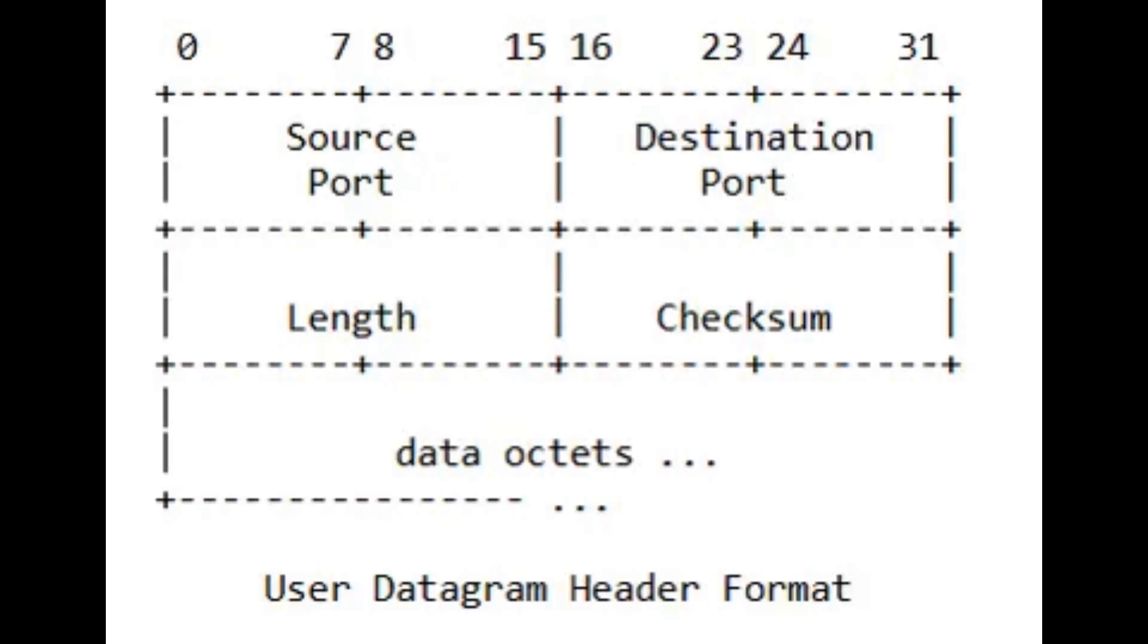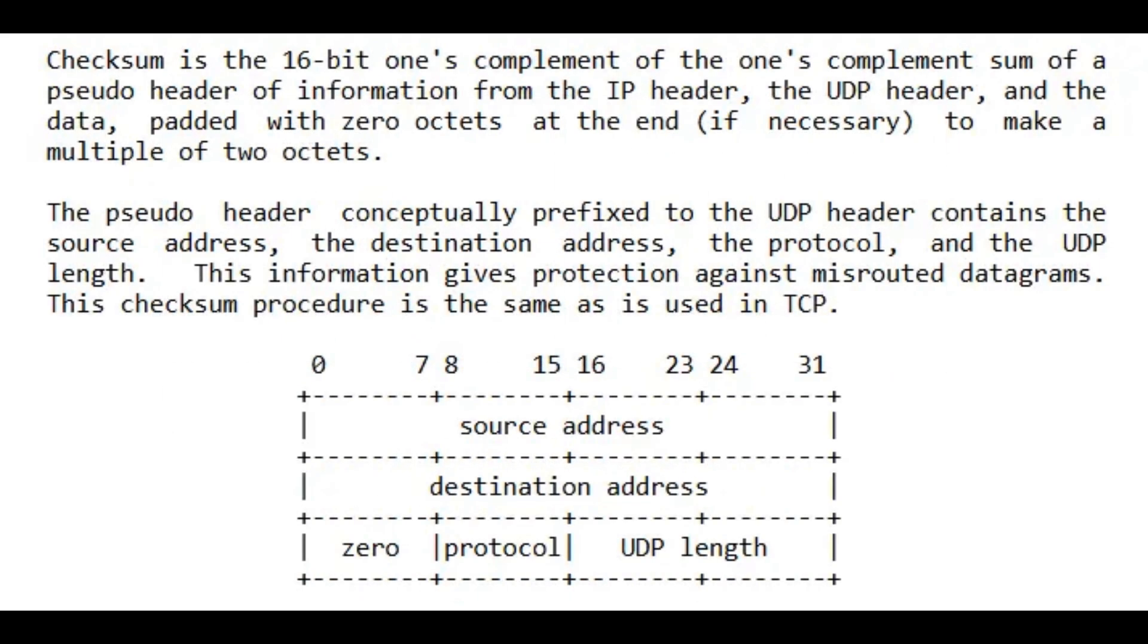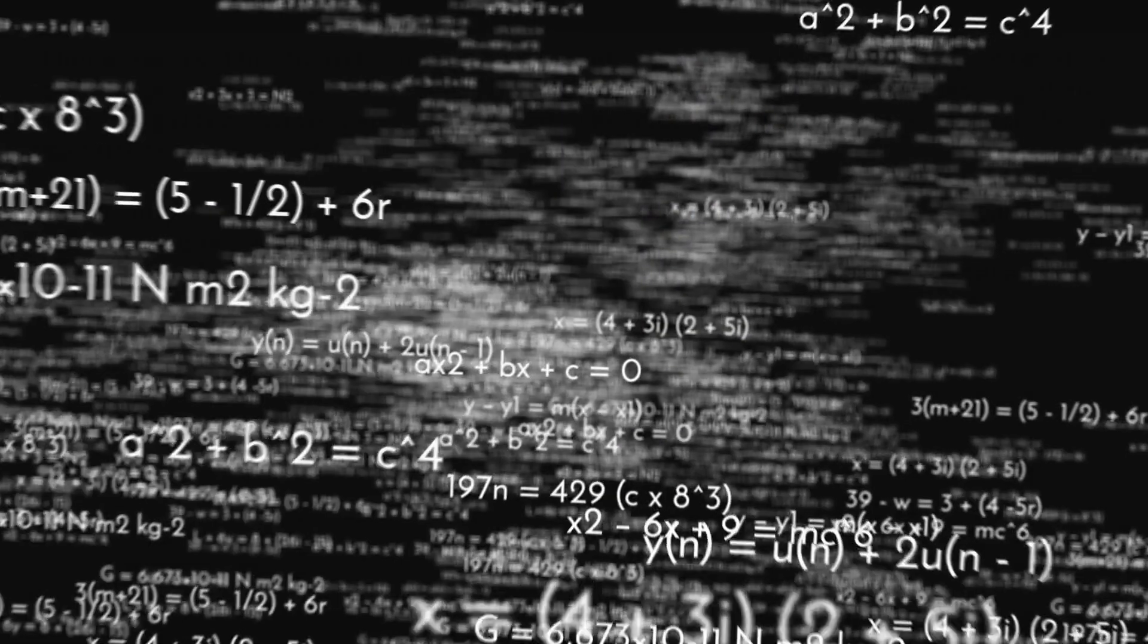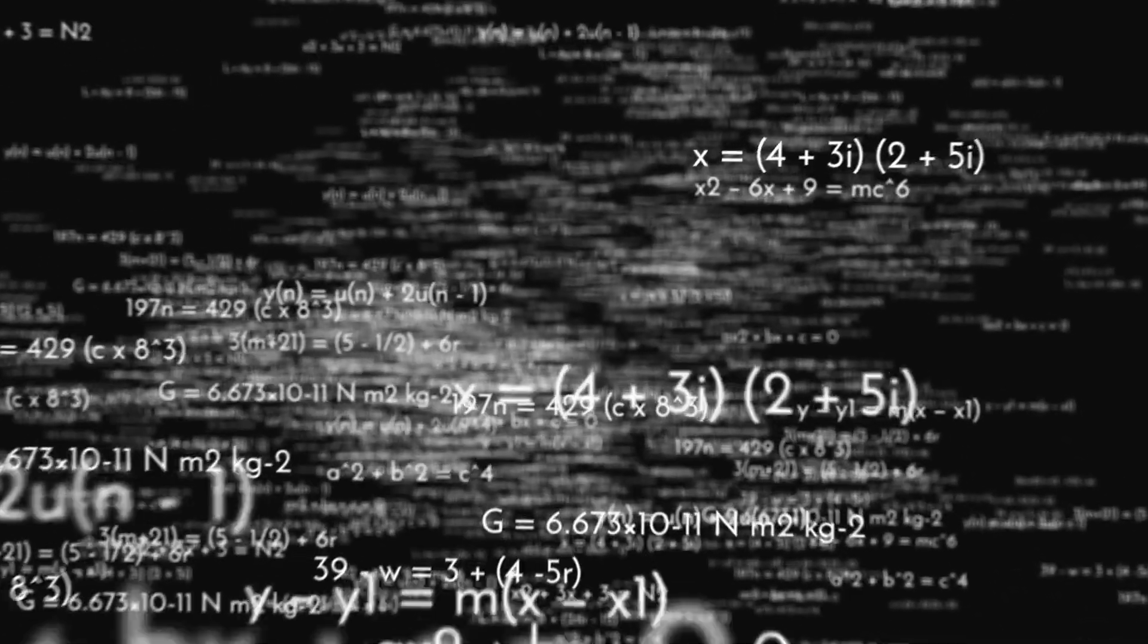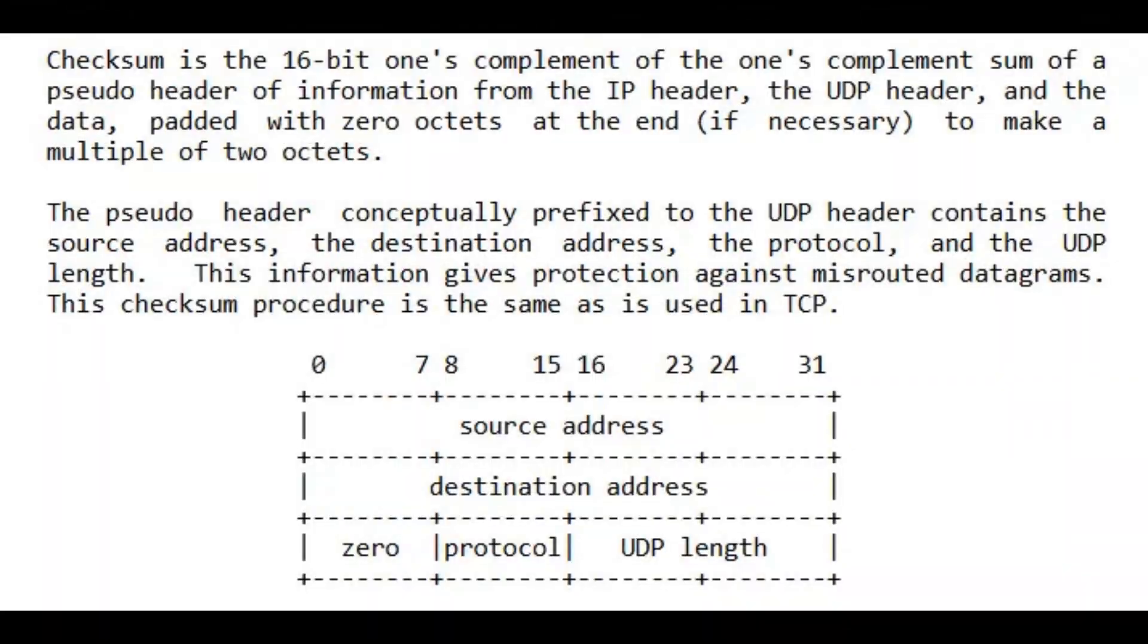But then we have Checksum. Checksum is the 16-bit ones complement of the ones complement sum of a pseudo-header of information from the IP header, the UDP header, and the data, padded with zero octets at the end if necessary to make a multiple of two octets. Happily, this is usually something the operating system takes care of for us, so I'm just going to make it another 2-byte long value.